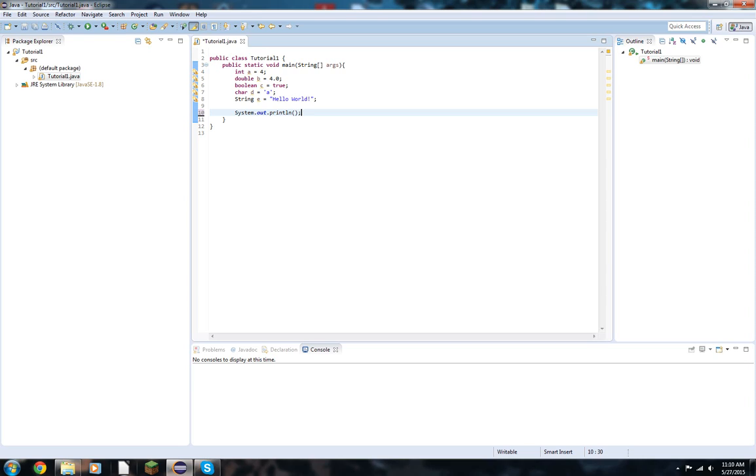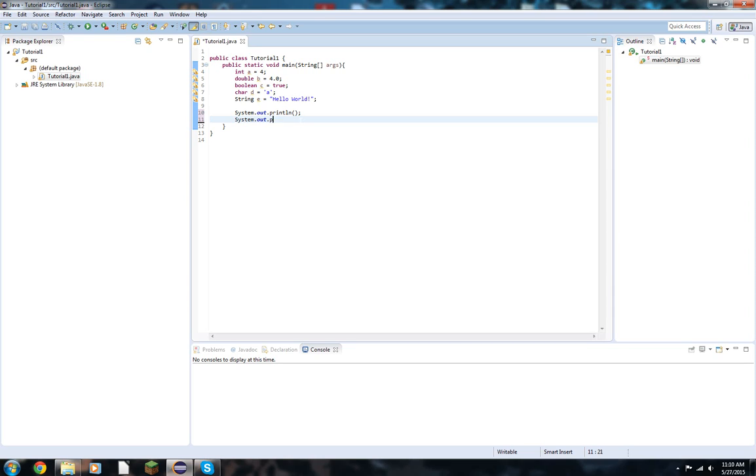A shortcut for this is typing SYSO, hitting control, and then space. That will automatically generate the same exact line. Alright, just a little shortcut there.